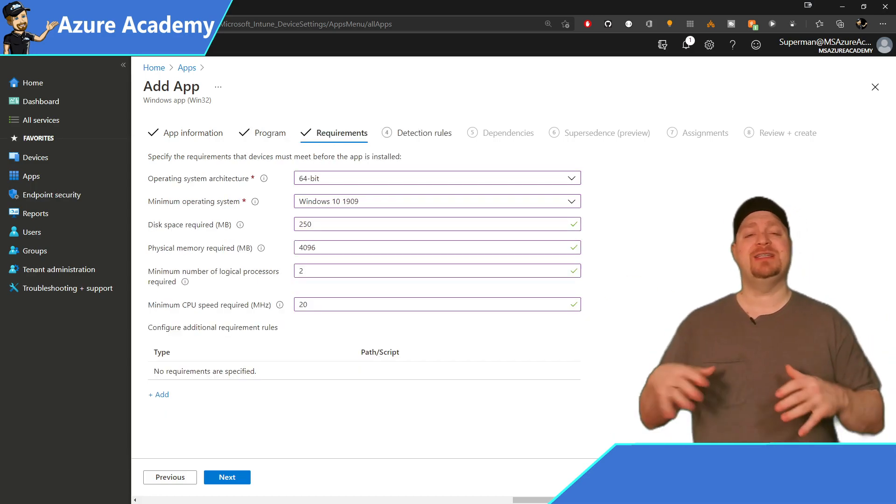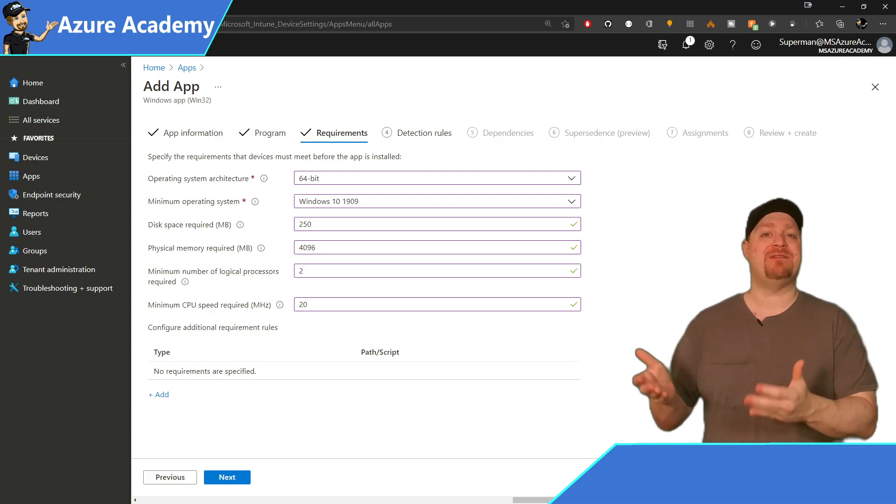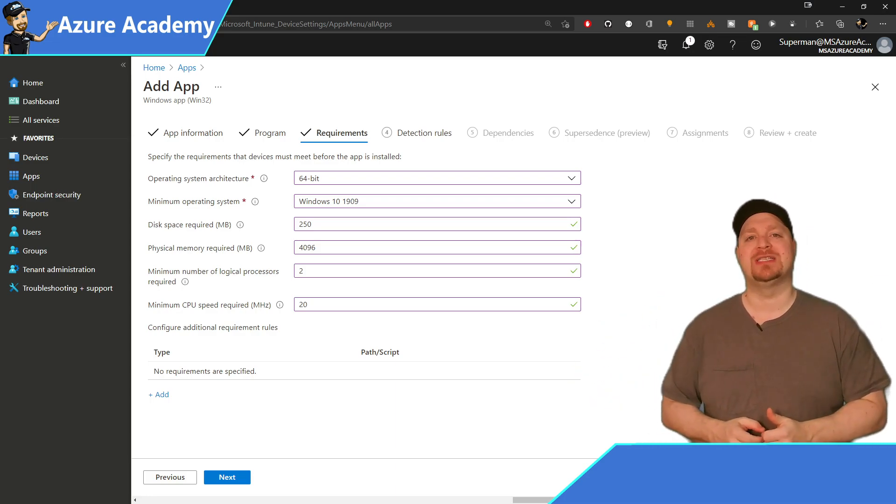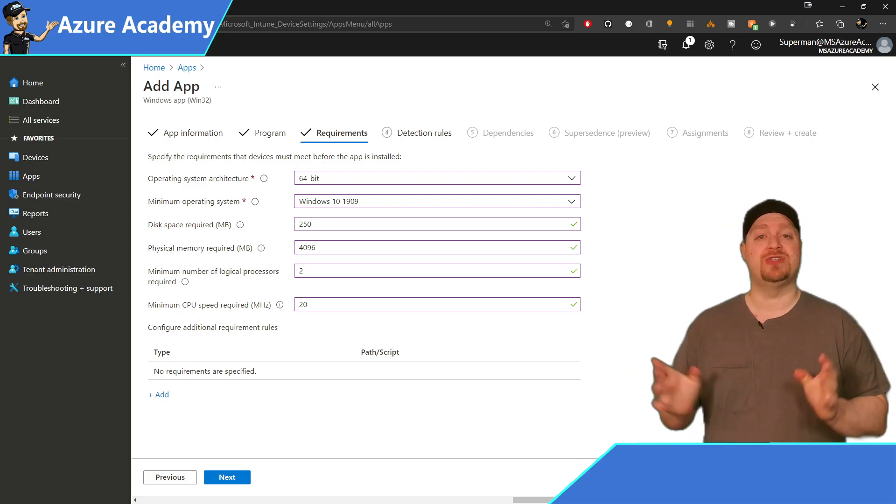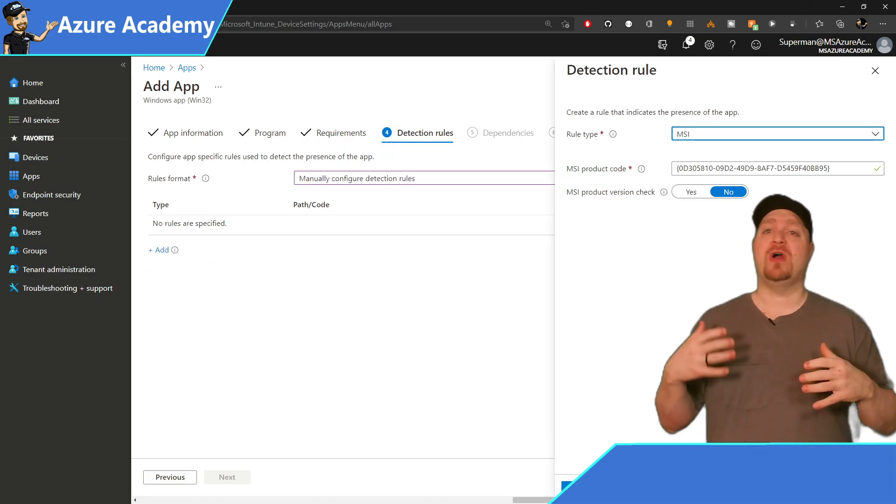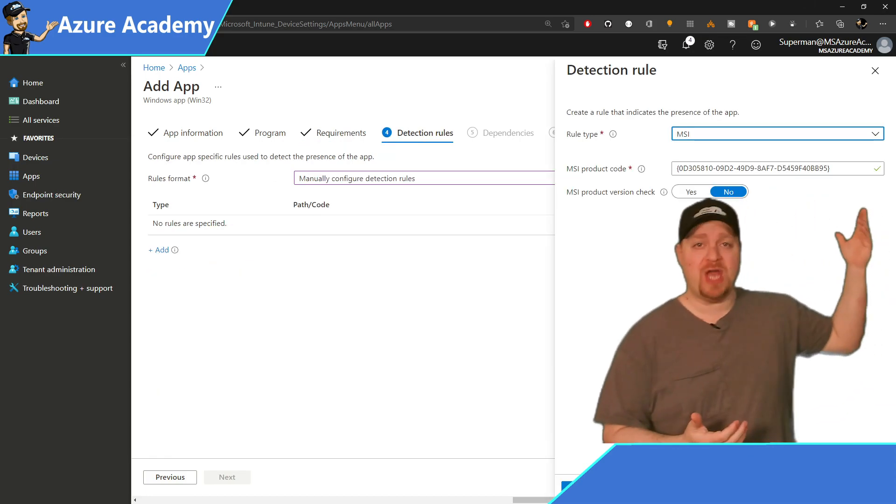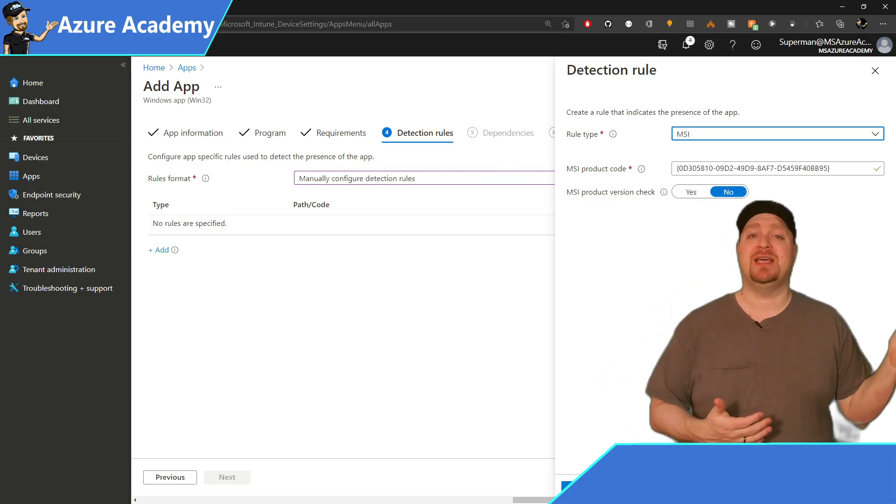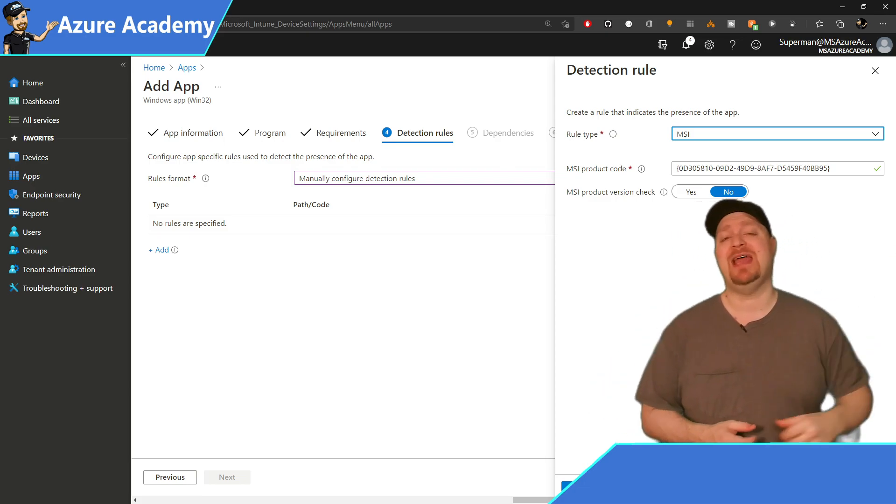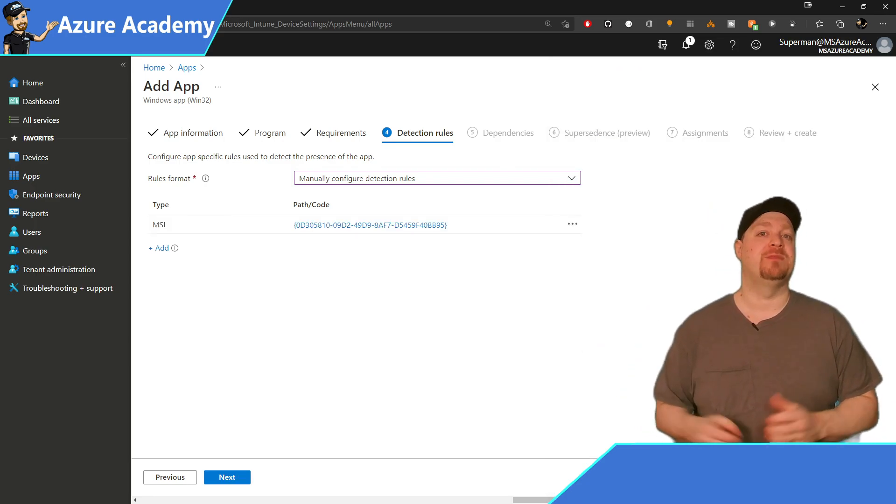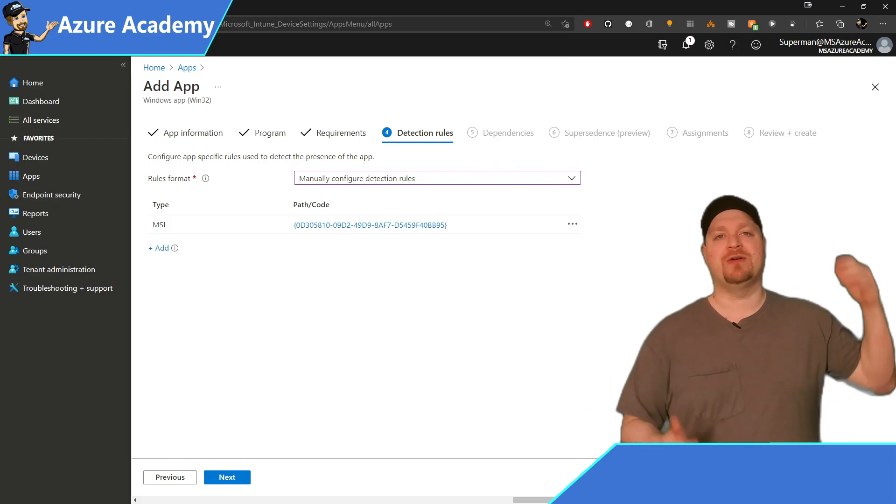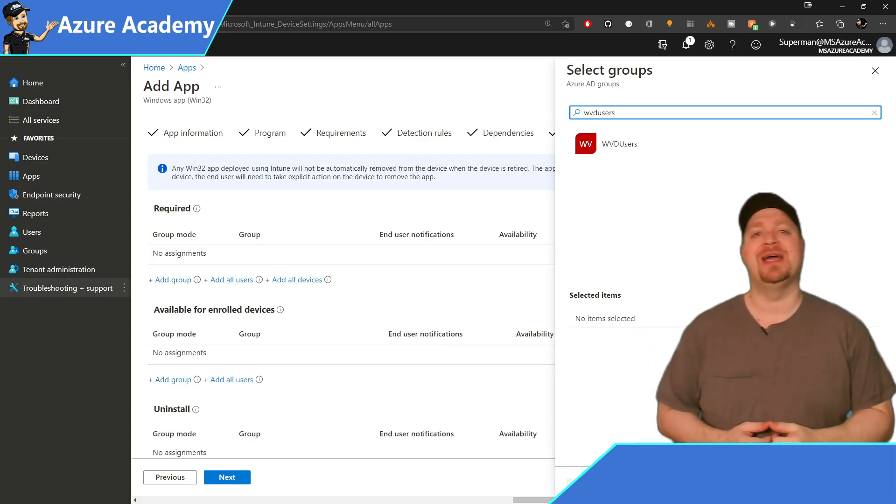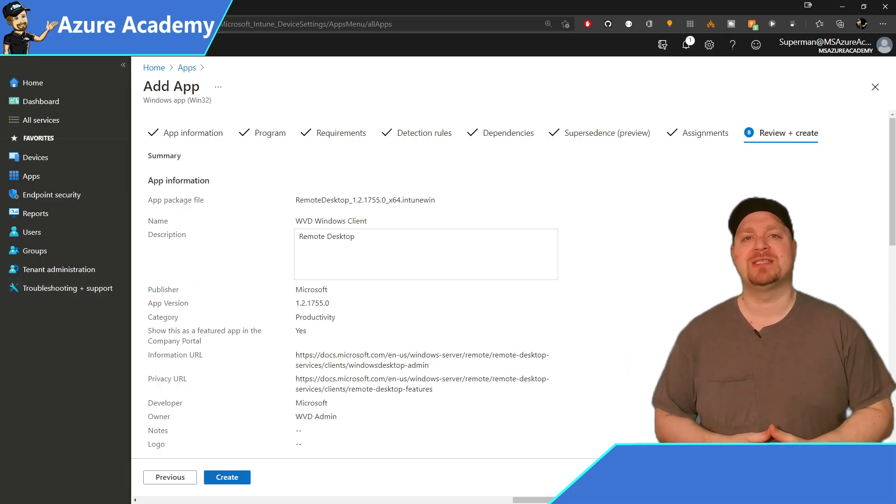And now you need to set the device requirements. This is what the client is going to have to have before it's allowed to install this application. You can fill out as much detail here as you want to, as long as you've specified the Windows version. Next, there are the detection rules. How do we know that you have properly installed this application? Another beauty of using an MSI file here is you'll have the ID tag of the MSI that can just easily be referenced from the system's configuration data. And then a few tabs later, you do your assignment, which I'll do to my WVD users. And then you can hit create and finish that process.